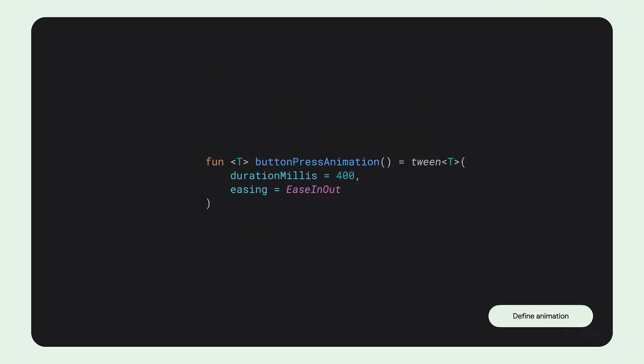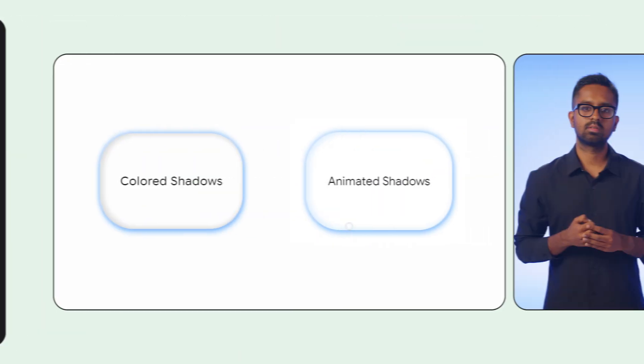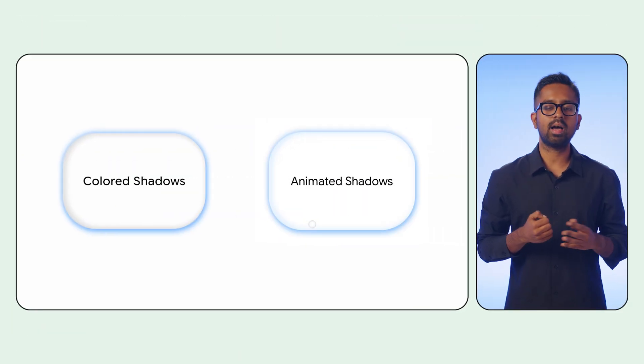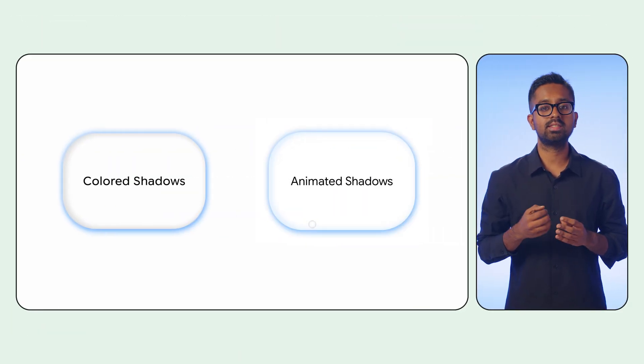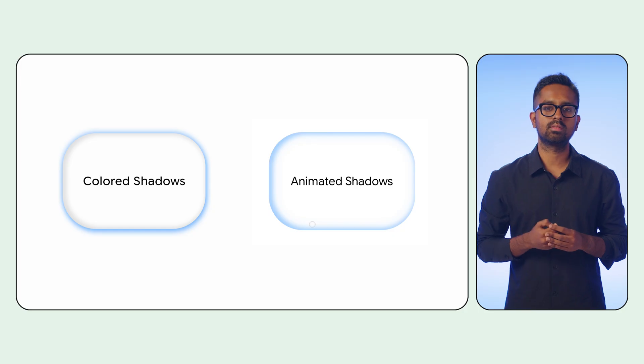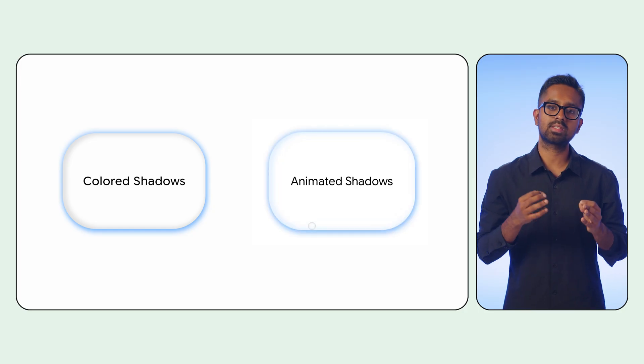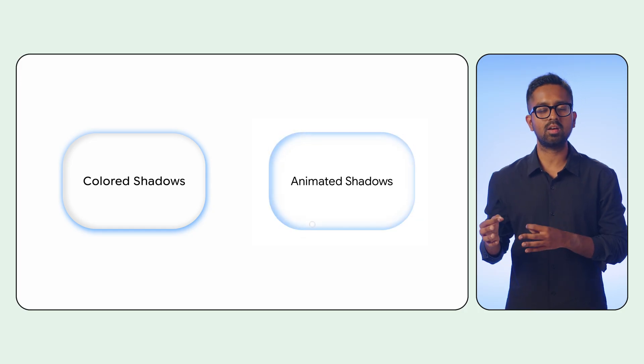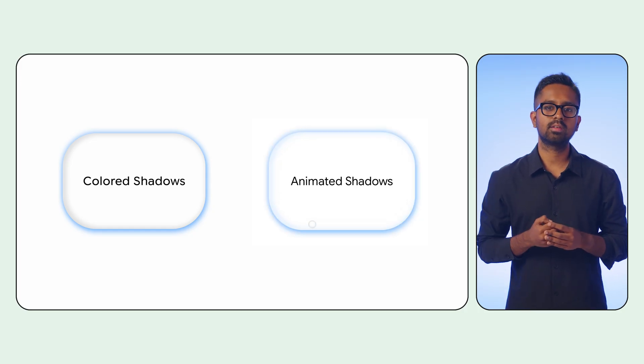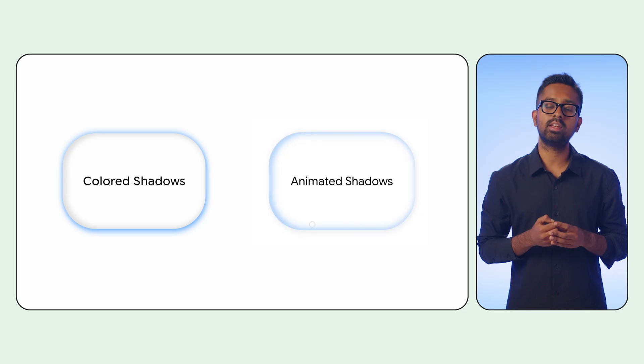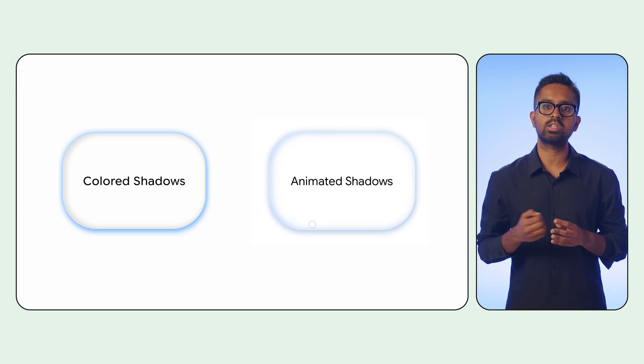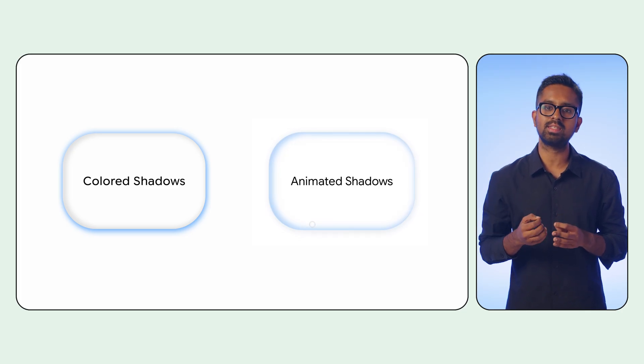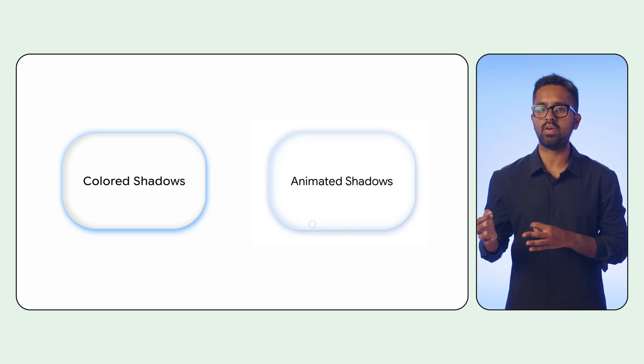Here, we define our button press animation specification, which will control the timing and easing of the transition. With the different parameters now applied, we can see this fluid animation. We have successfully evolved a static component into an interactive one that uses animated shadows to produce a convincing pressed effect.